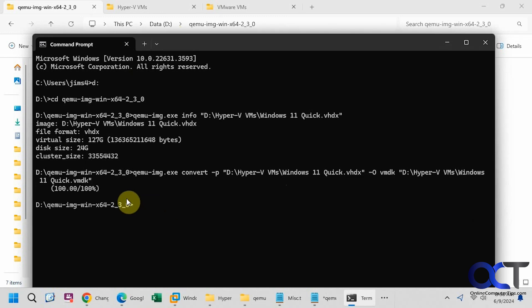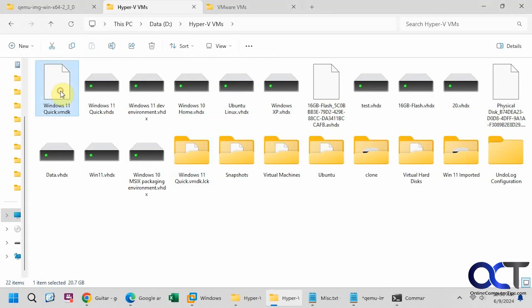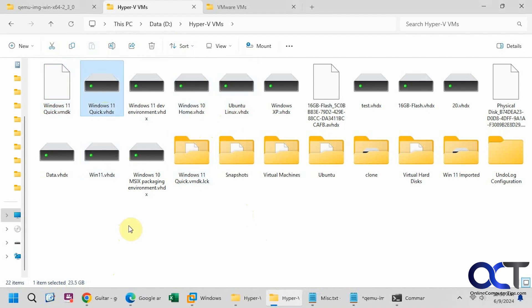So the process is complete, didn't take too long, and so it just goes back to the prompt when it's done. Here is our VMDK file, 20 gigs, and we have our original here, 23.5 gigs.